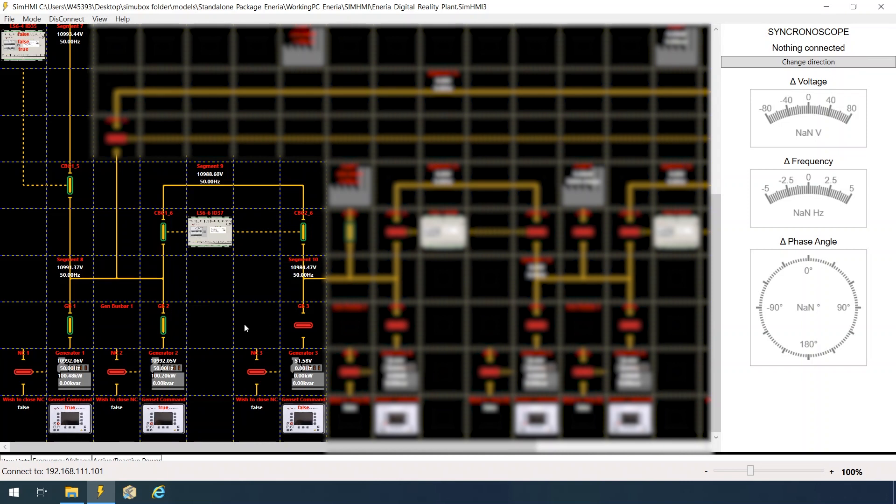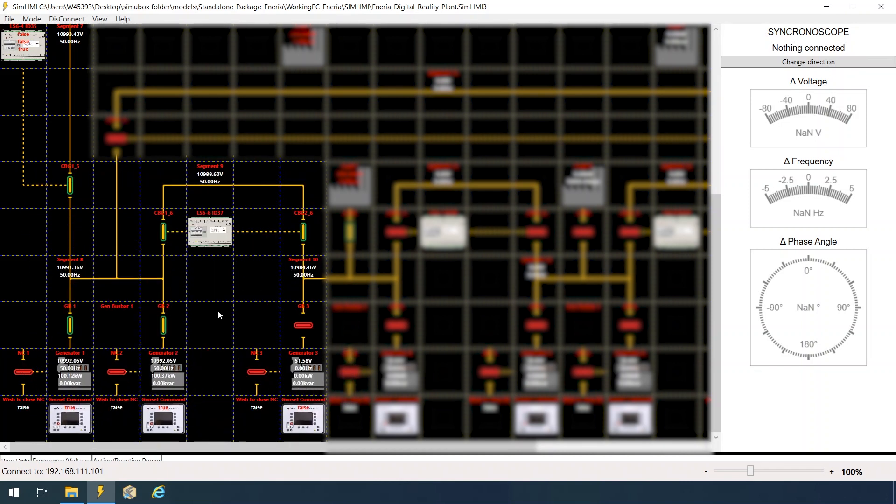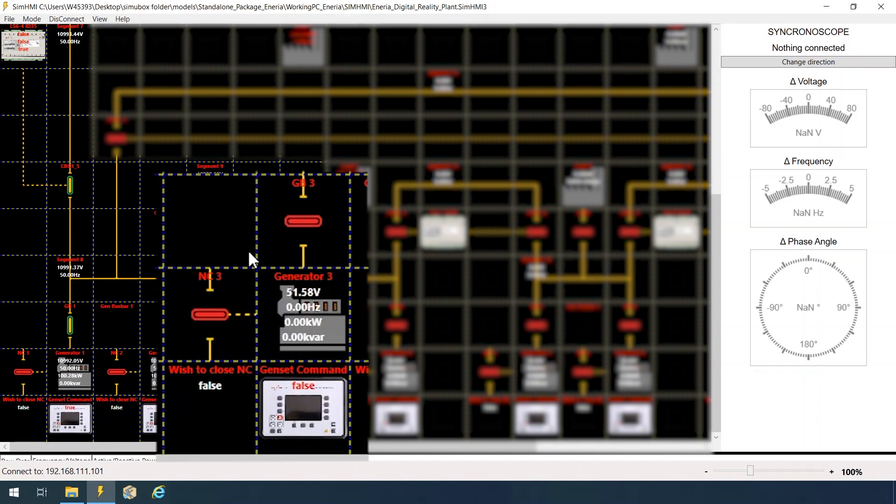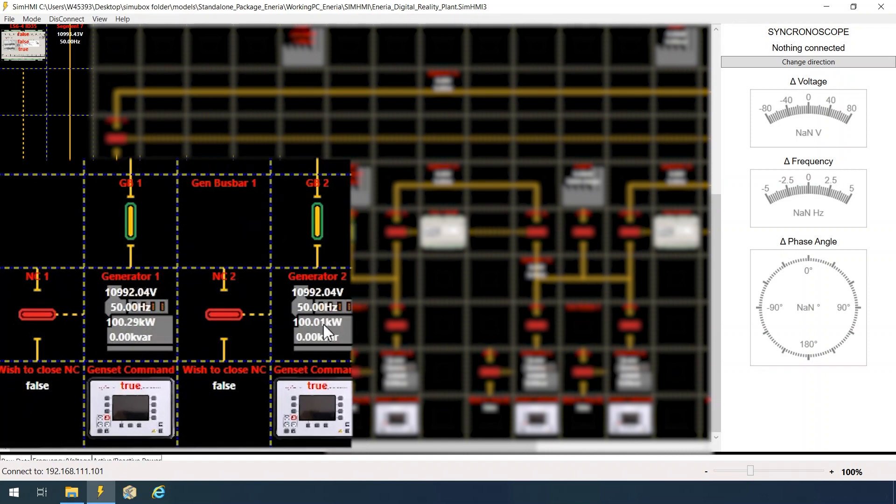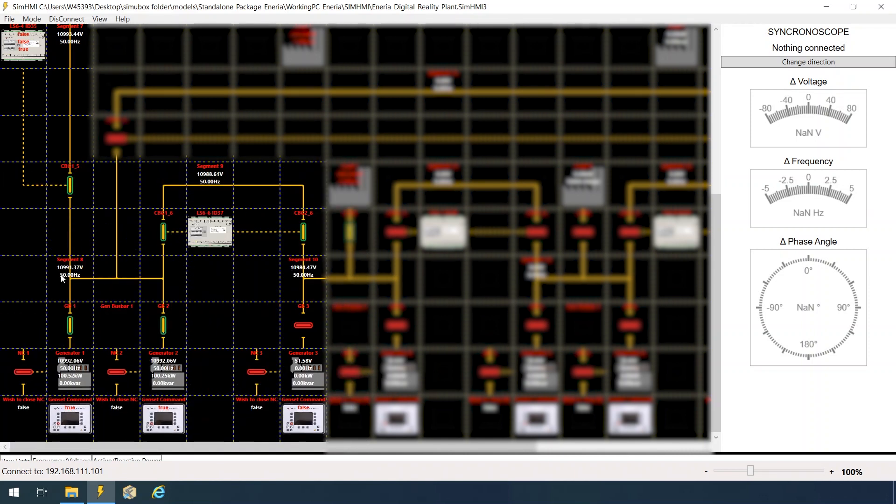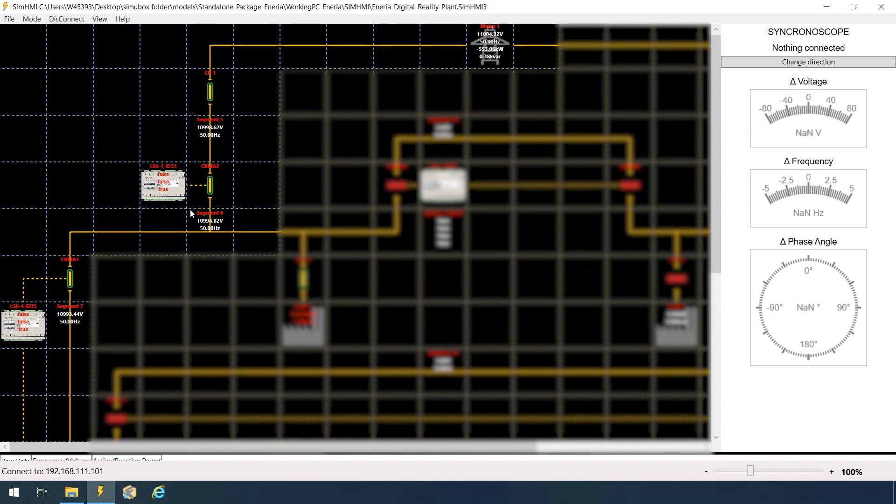Right now, the first two are running parallel to the grid. And the third one is stopped. We do not have neutral contactors closed because we are parallel to the grid.